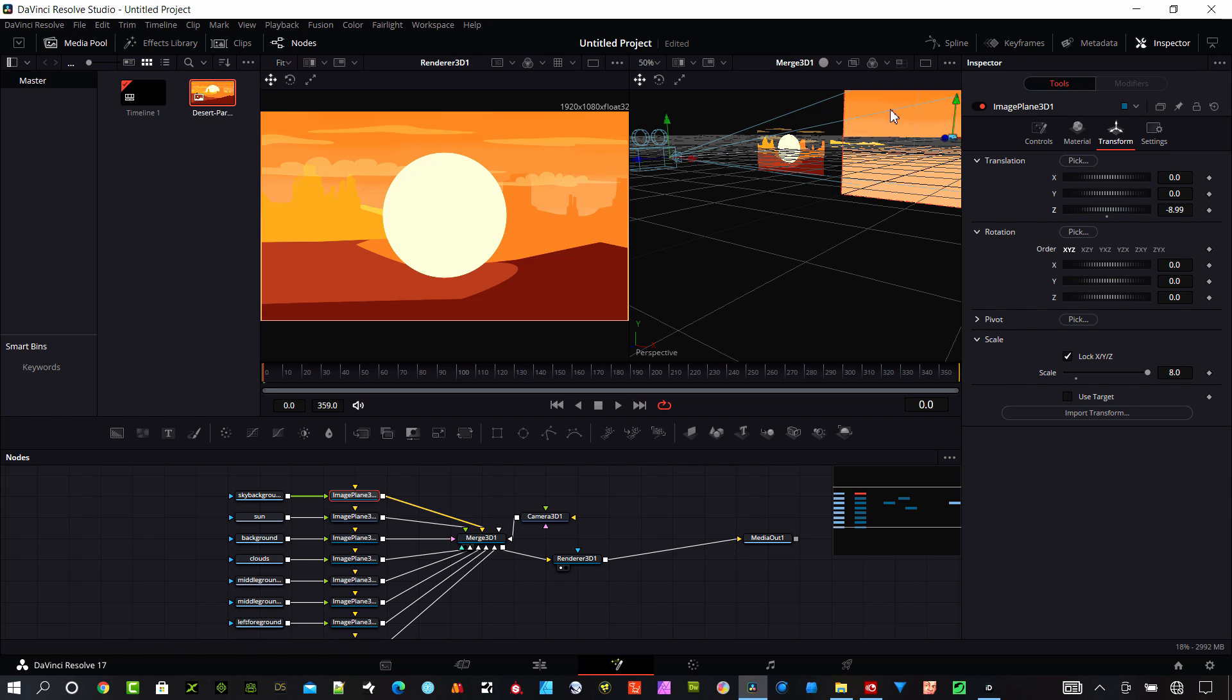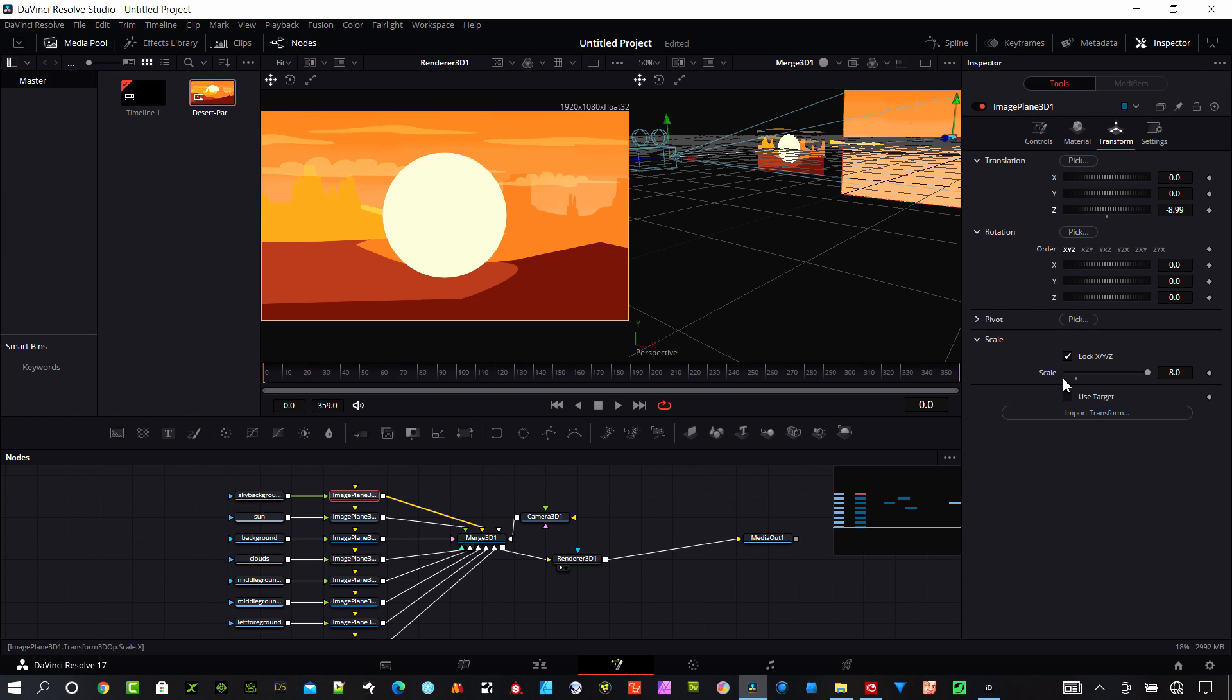You can see me create this 3D scene with depth. I need to select each of these layers and change the Z settings so it's spaced out. The layers that are further back towards the background are going to need to be large.